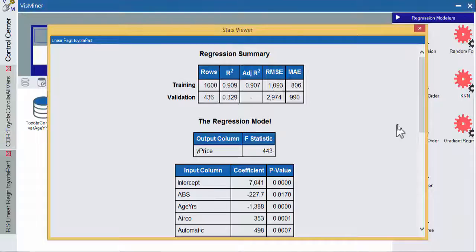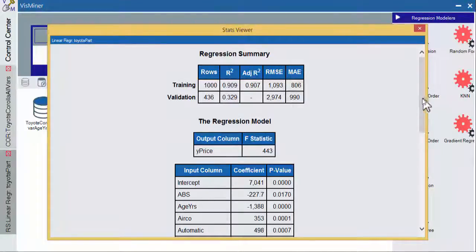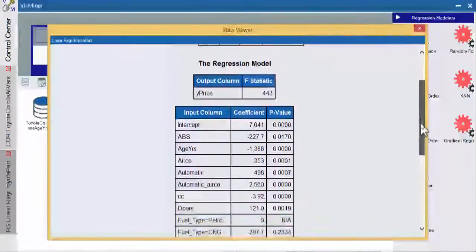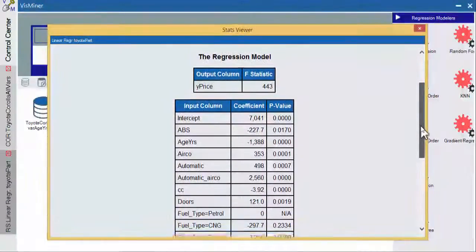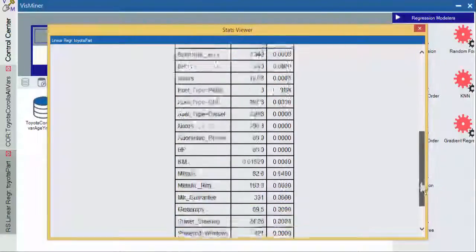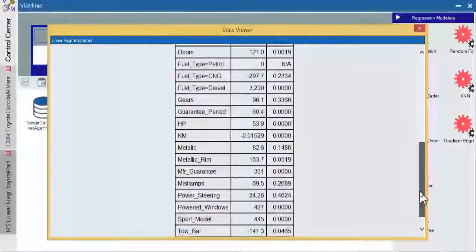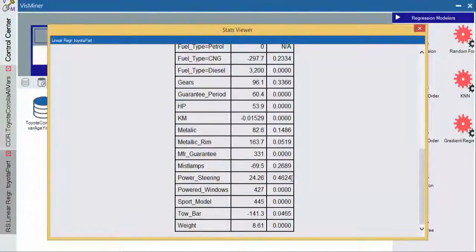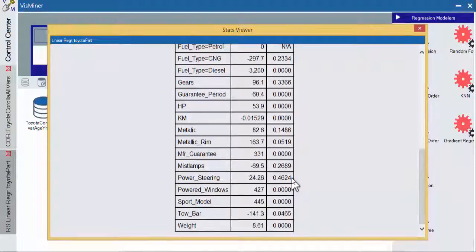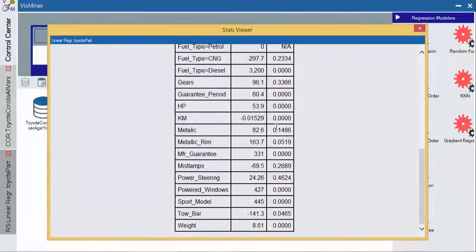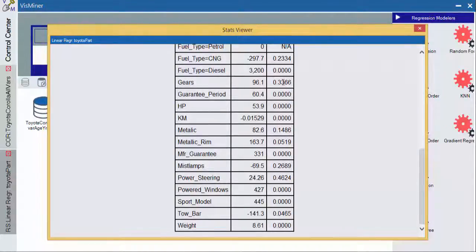You can also see that our R squared went down a lot here in our validation set. So there's a lot of overfitting that is happening. And if we look down to see which of these coefficients are statistically significant, a lot of them are. We have some that aren't. Power steering doesn't seem to make a significant difference. Mist lamps are not. Metallic paint is not. The number of gears is not.